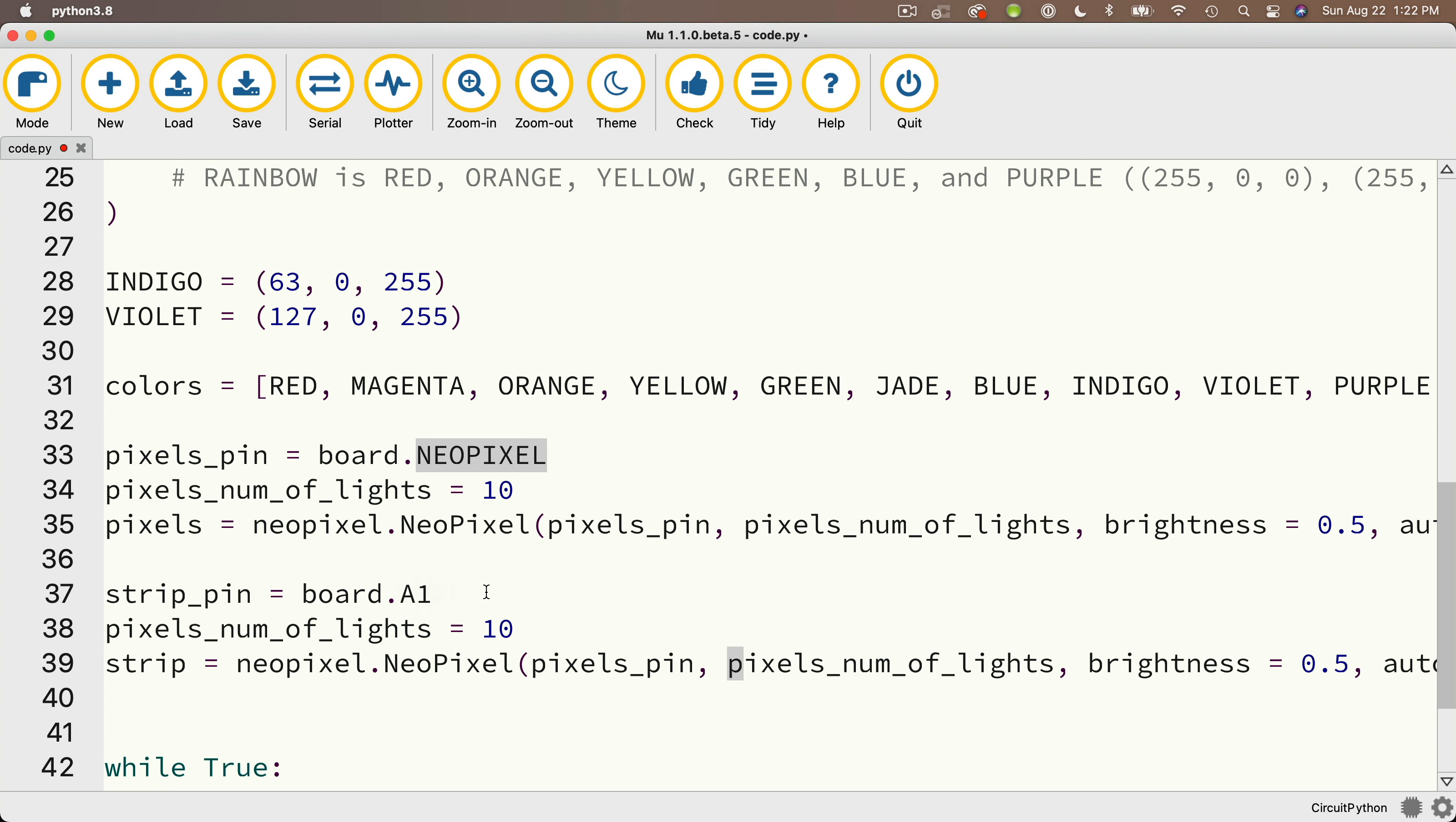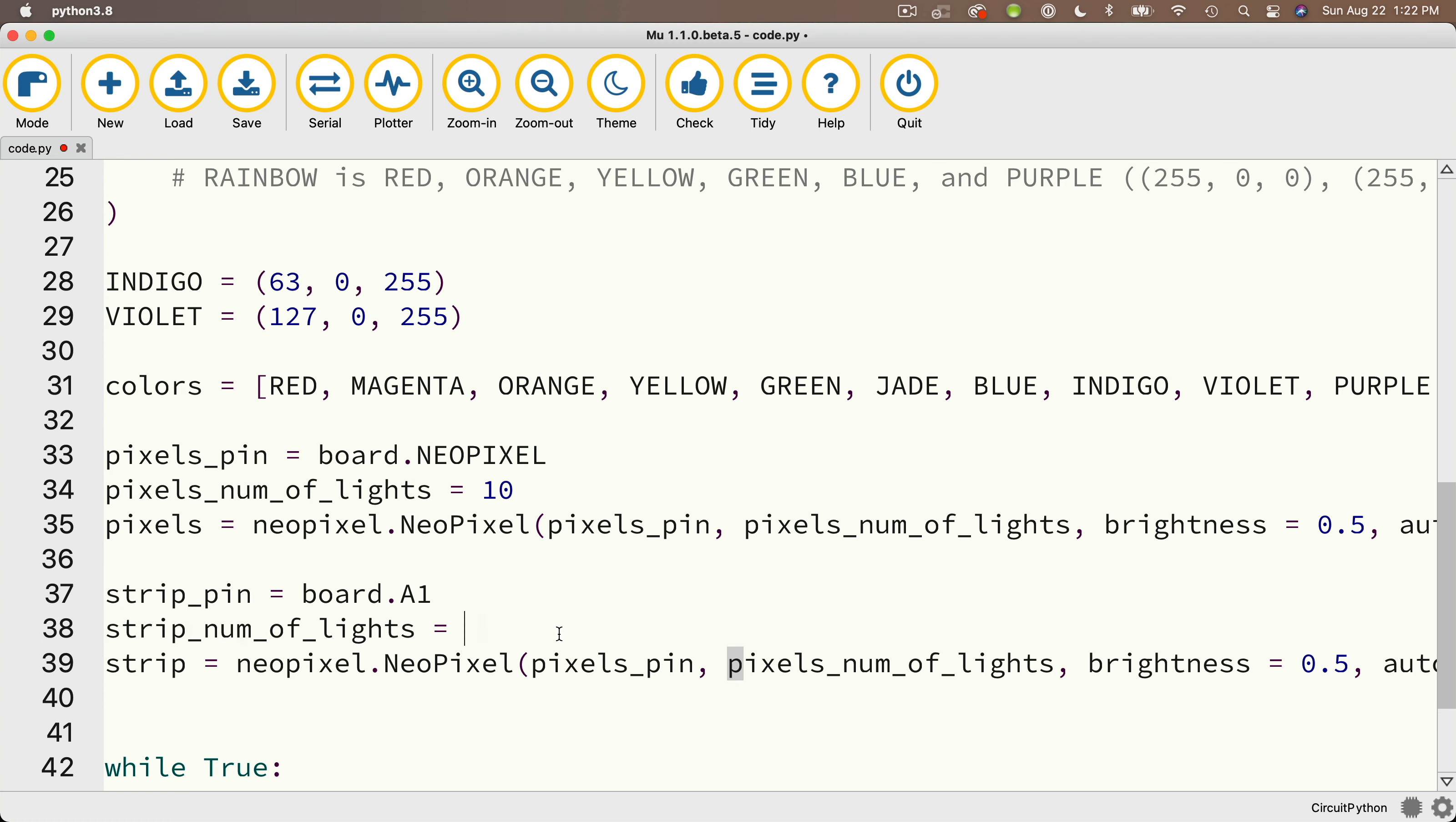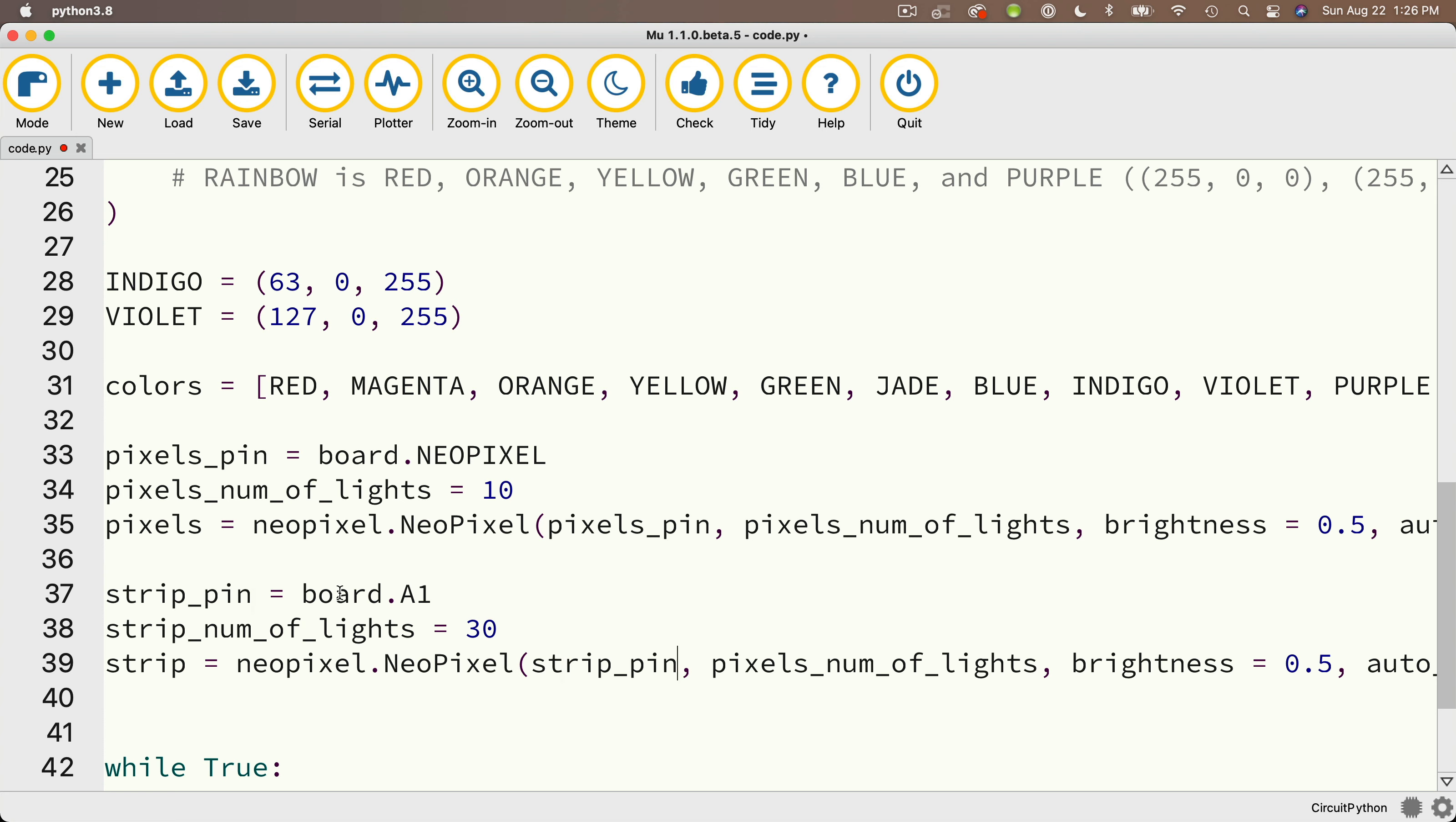Remember, these pads are often referred to as pins on traditional boards. So in code, you usually see the pads referred to as pins. And I'll change pixels_num_of_lights to strip_num_of_lights. And I'll make sure I change the 10 to 30 since there are 30 lights on my NeoPixel strip. And I'll highlight strip_pin, copy it, and I'll paste that over pixels_pin in this line where I create my strip object. And I'll copy strip_num_of_lights and I'll use that to replace pixels_num_of_lights.